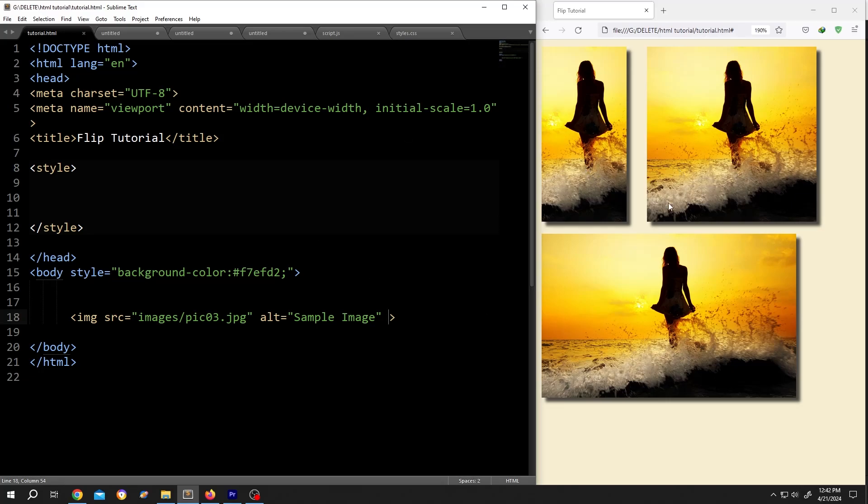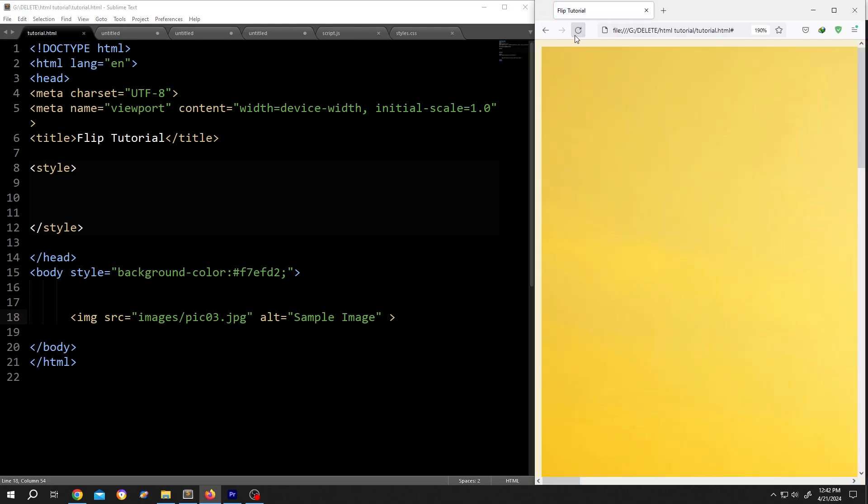So guys, how to crop image in HTML. It's really simple. On the left side we have our basic code, and on the right side we have our output. As you can see, we have a big image here.